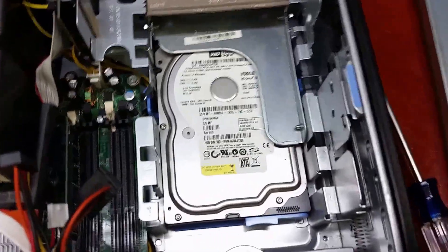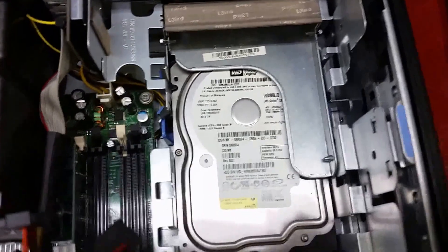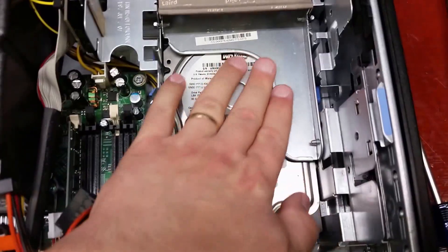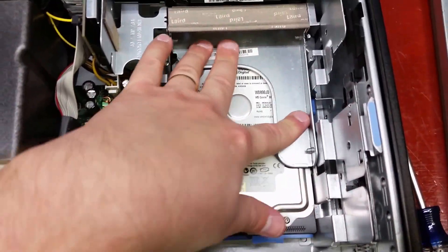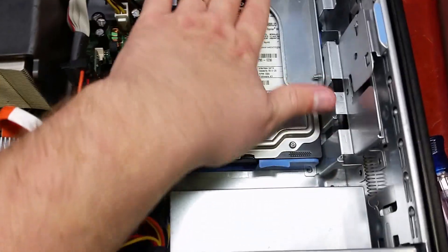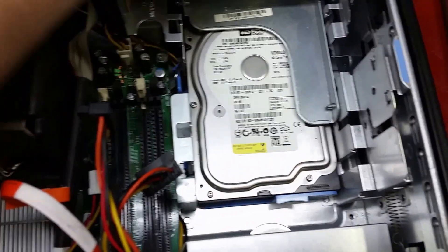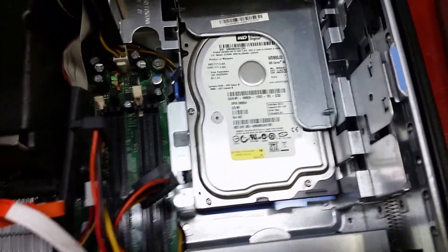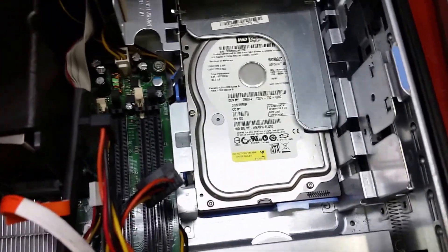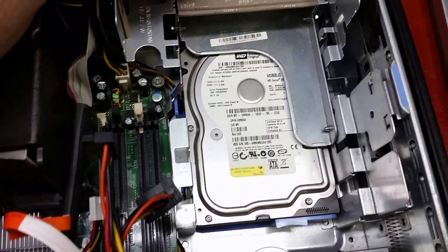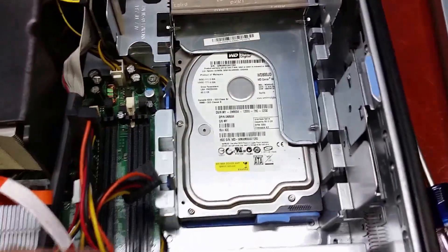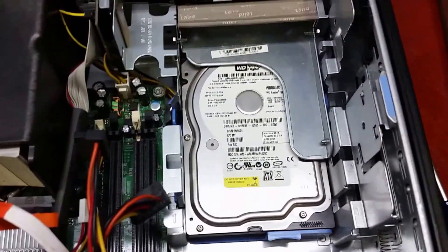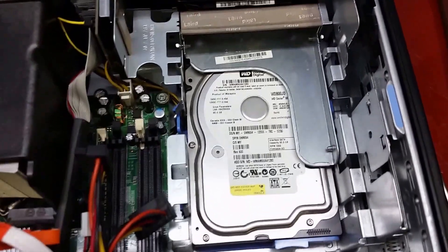Now here's what was stumping me because this machine has this plate which I guess is a cradle for a floppy disk drive if you should want to use one. Hello 1996.